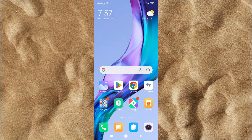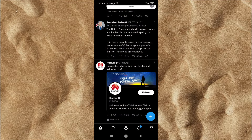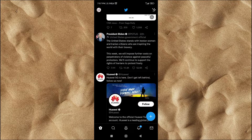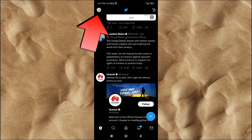Before the tutorial starts, make sure you are logged in to your Twitter account first. After that, click your profile photo icon in the upper left corner.